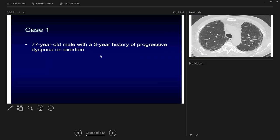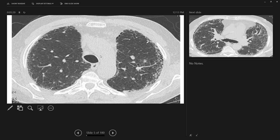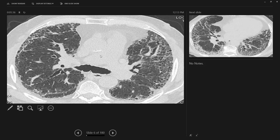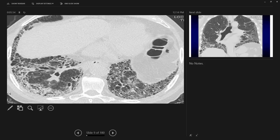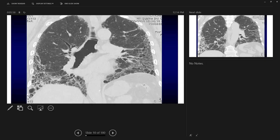For example, this case: 77-year-old male with a three-year history of progressive dyspnea on exertion. The CT scan is predominantly reticulations. The coronal section gives you a quick overview of both lungs so you can immediately narrow down what you are dealing with. Here you can tell you are dealing not with nodularity but mainly with reticulations.